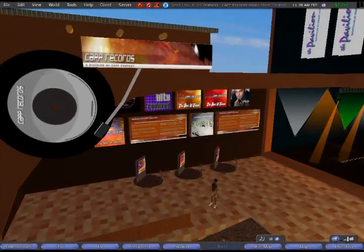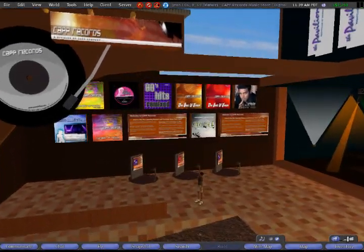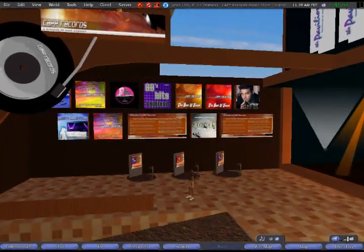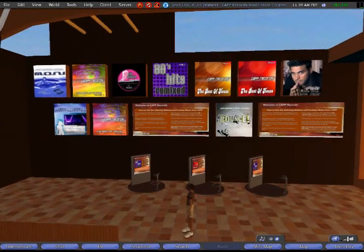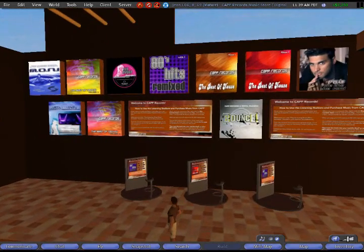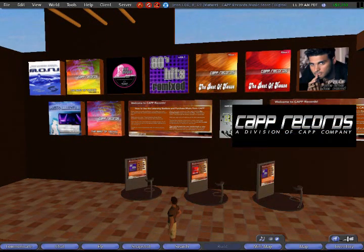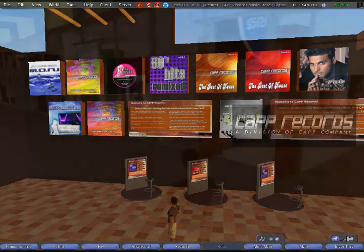Hey, this is DJ Wesley Spengler, and I wanted to spend just a few moments telling you about the new digital download store inside Second Life from my friends at Cap Records.